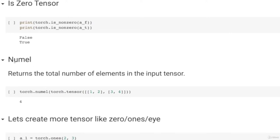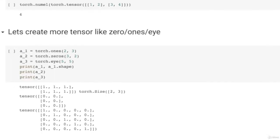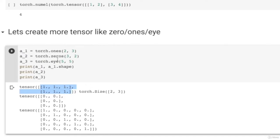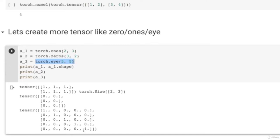There is another useful function called numel which returns the total number of elements in the tensor. For a 2×2 tensor, Torch.numel will return 4. You can also create specific tensors: Torch.ones(2,3) returns a 2×3 tensor where each element is exactly 1, Torch.zeros gives a zeros tensor, and you can create an identity matrix of 5×5 where all diagonal elements are 1 and everything else is 0.